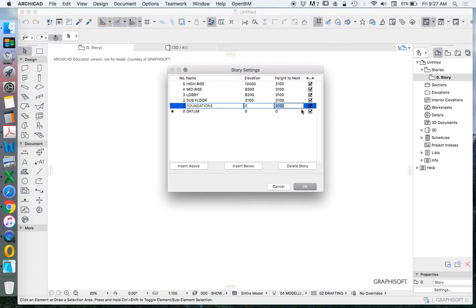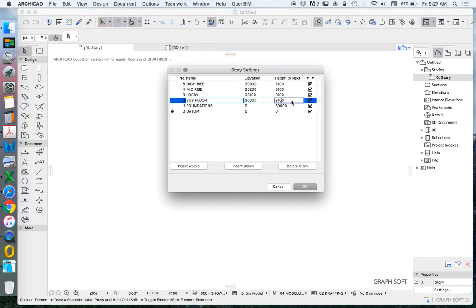How high is it above sea level? So let's start by making this 30 meters and then we can adjust this as necessary later.